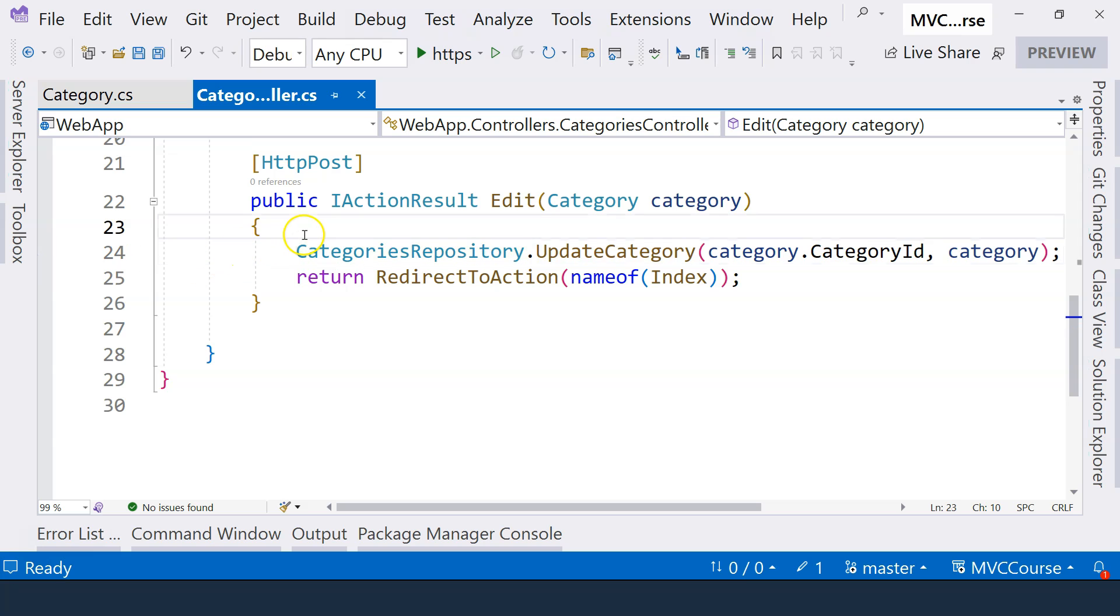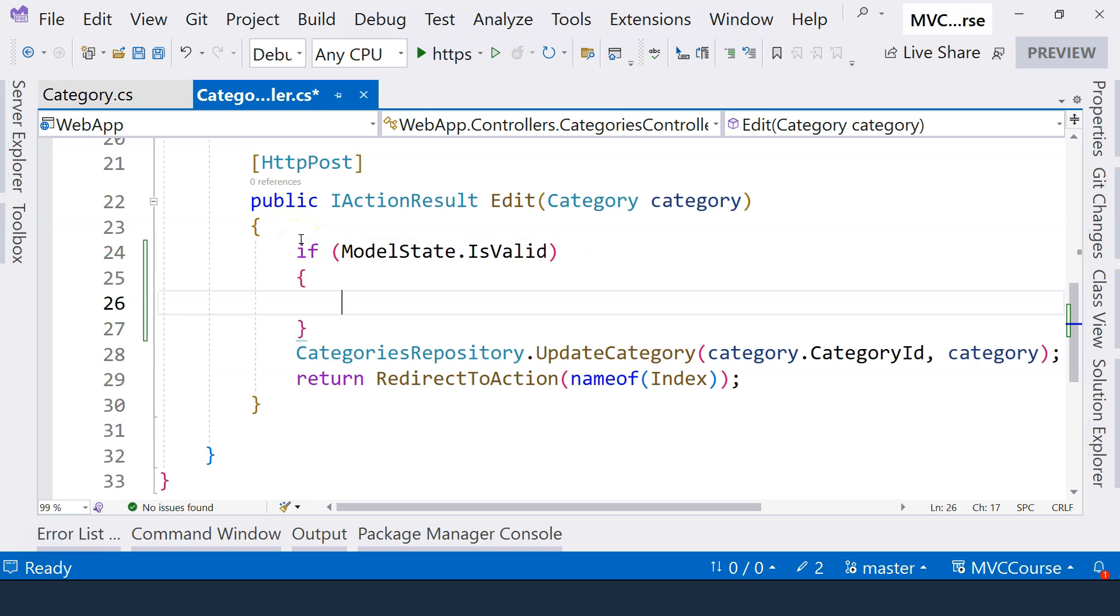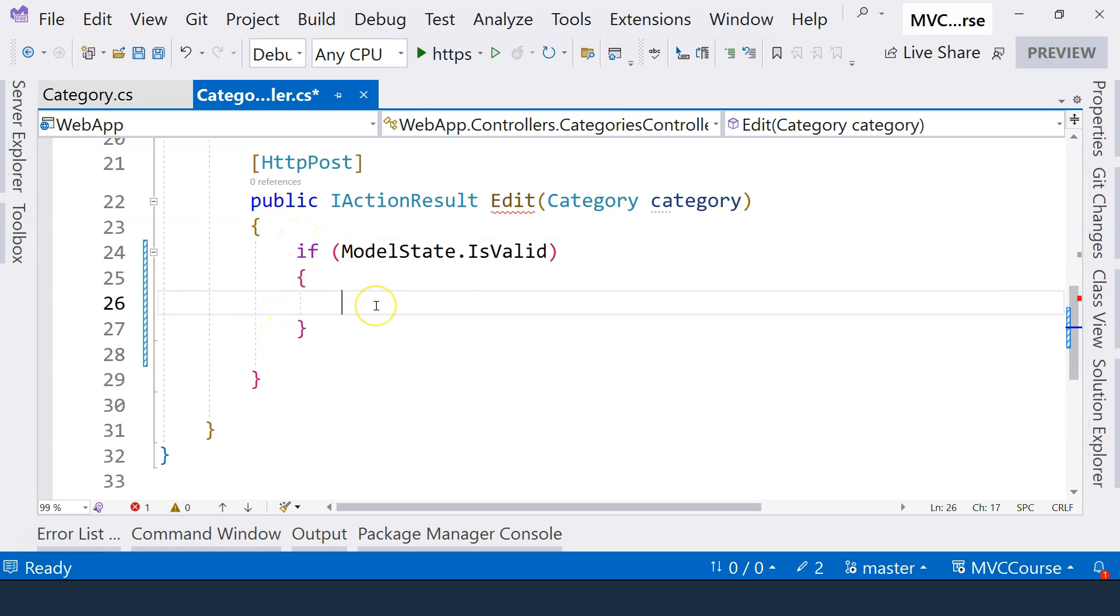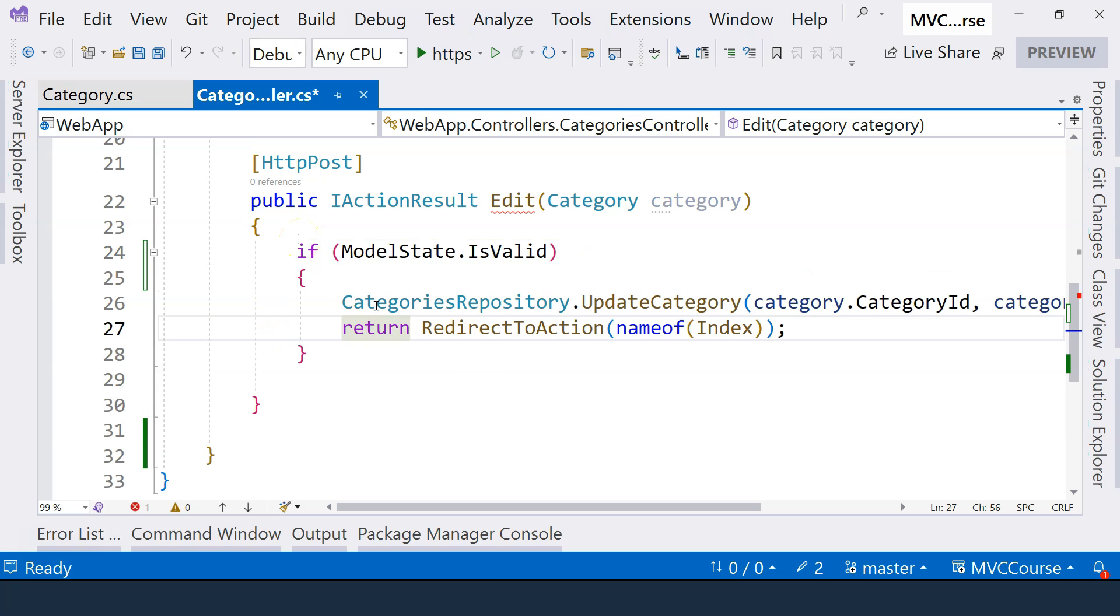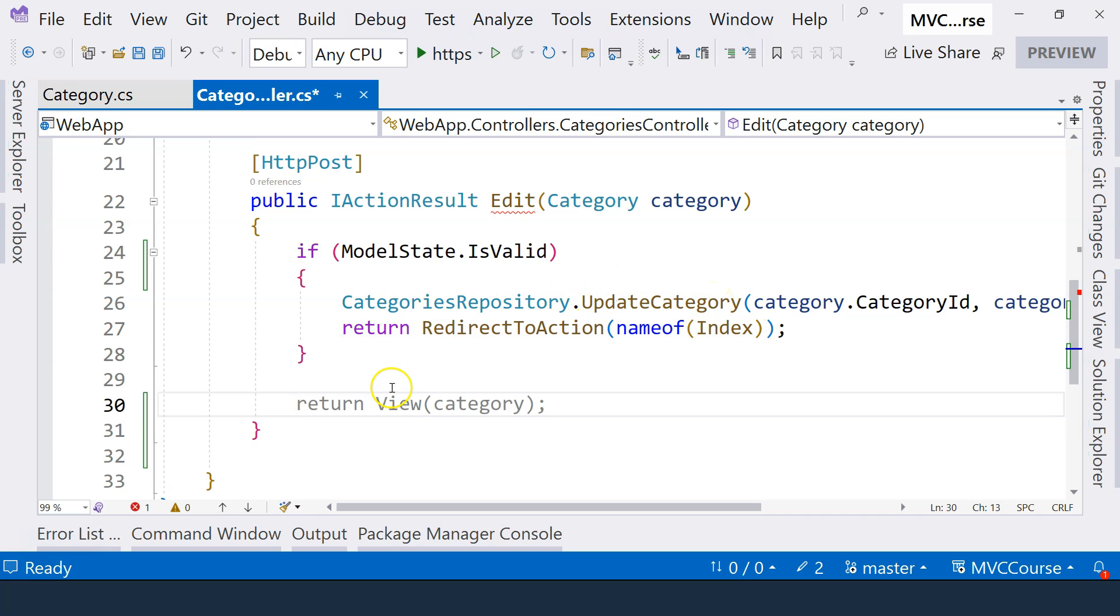Secondly, we will need to check the model state here. So we can use isValid here. Only when the model state is valid, do we actually go ahead and update the category and then do the redirection. Now, what should we do if the model state is invalid? Where do we want the user to go? Of course, we need user to see the same category page. And on that category page, we need to see error message so that the user has the opportunity to correct his or her mistake.